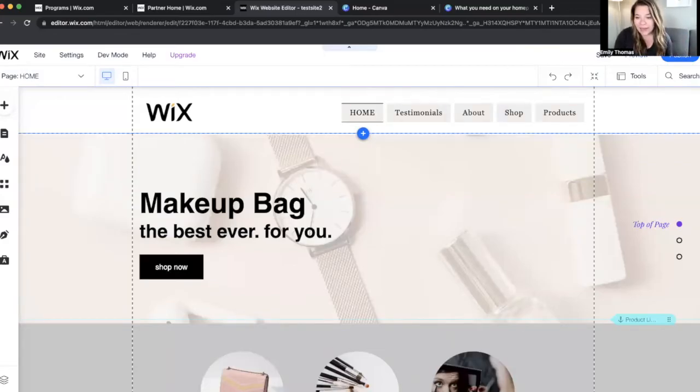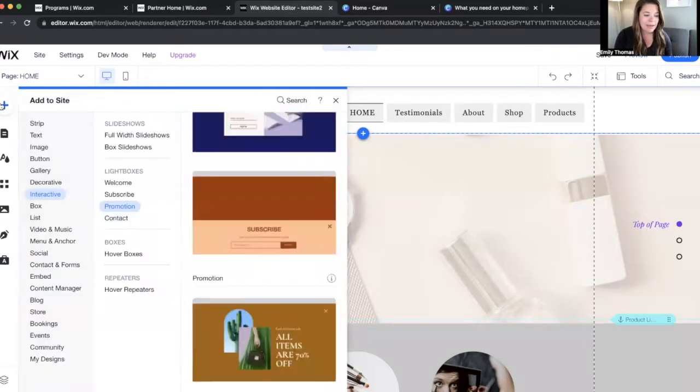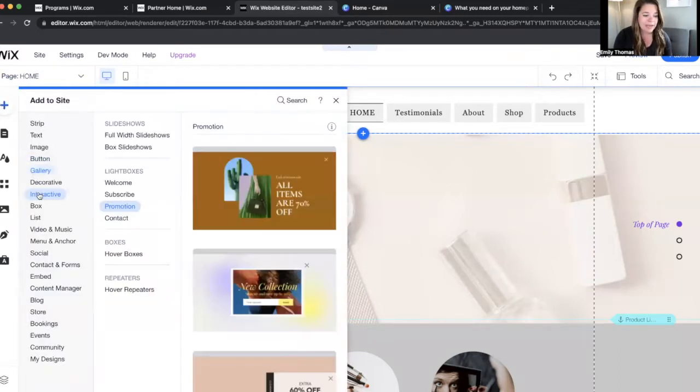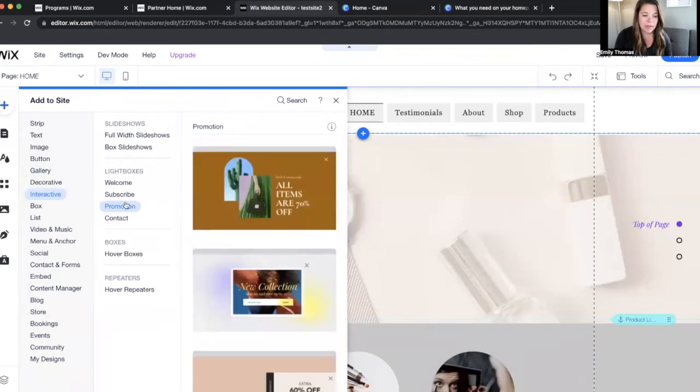Let's talk about how to add a lightbox or a popup to your website. We're going to head over here to Add, it's going to be under Interactive, and then it's going to be under Lightboxes.